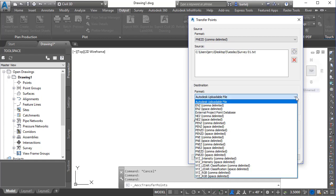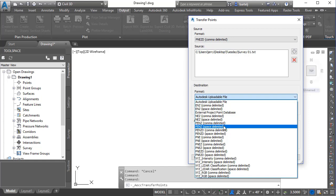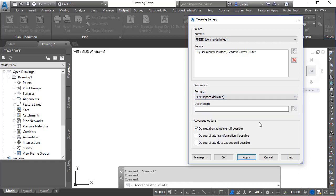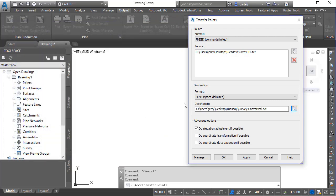So I can select that from my dropdown list here. Let's do point number, just to make it different, easting, northing, elevation, space delimited. So we're changing a number of parameters—we're dropping the descriptor, we are inverting the easting and the northing, and we're making it space delimited as opposed to comma delimited. So I'm going to select that and then I'm going to give that a name. We'll put it in the same folder here, we'll call this survey converted. We'll go ahead and click that to lock that down, and then what I can do is go ahead and apply or click OK to accomplish that.